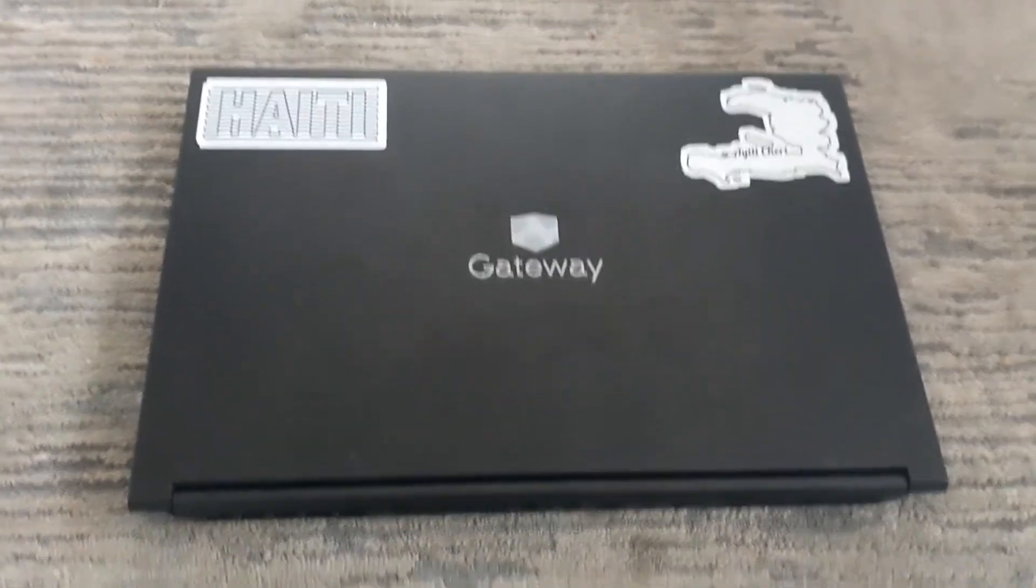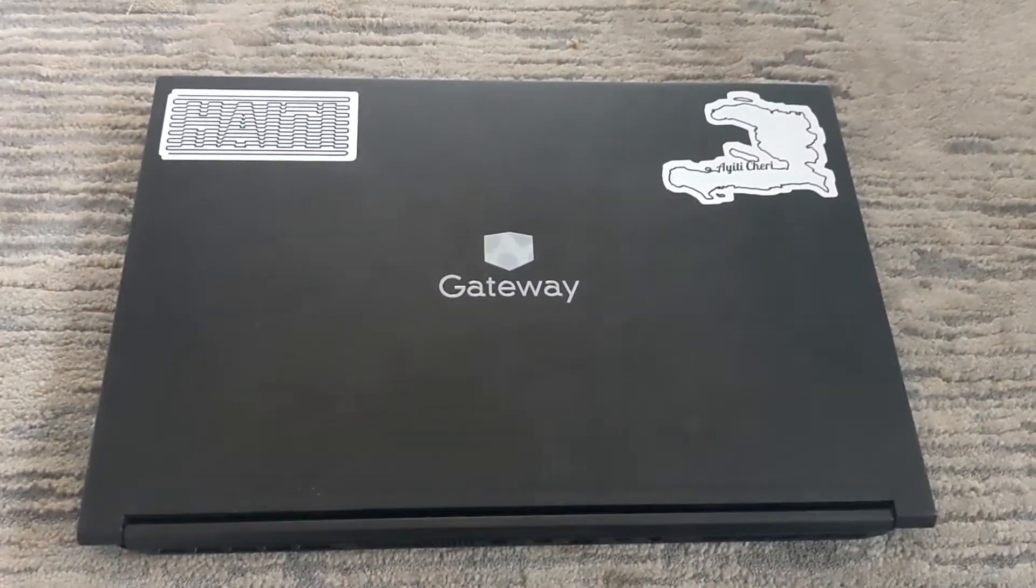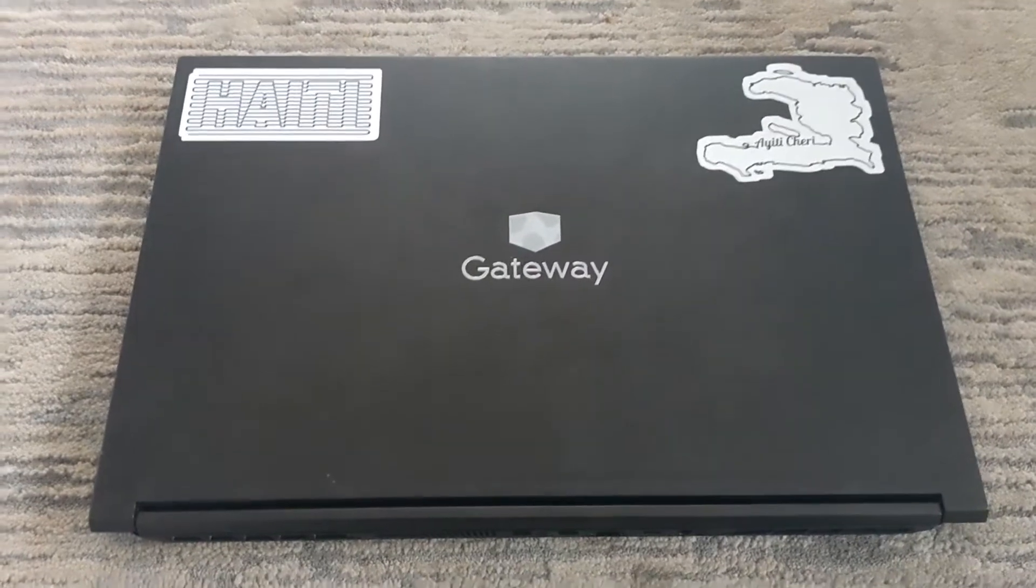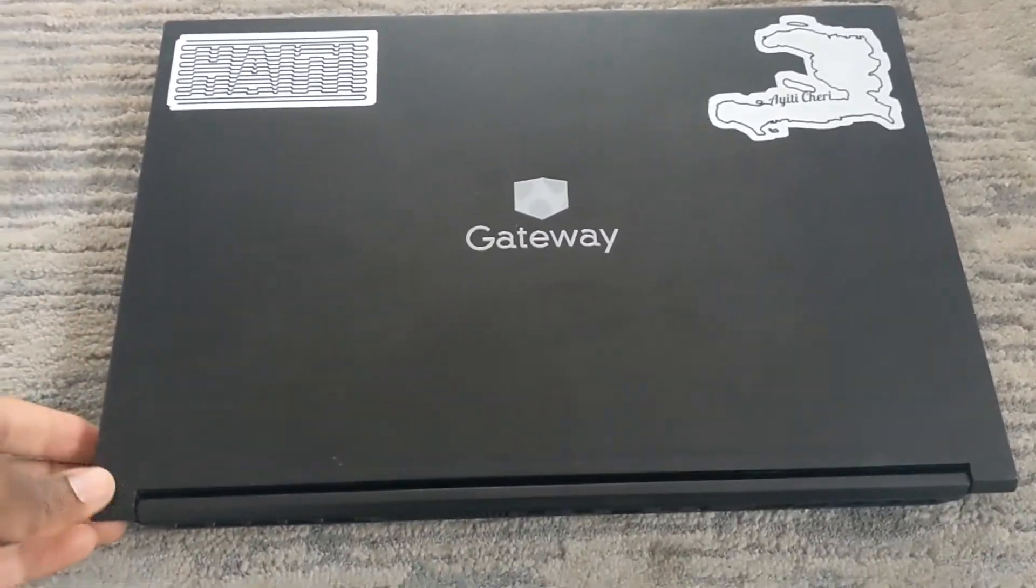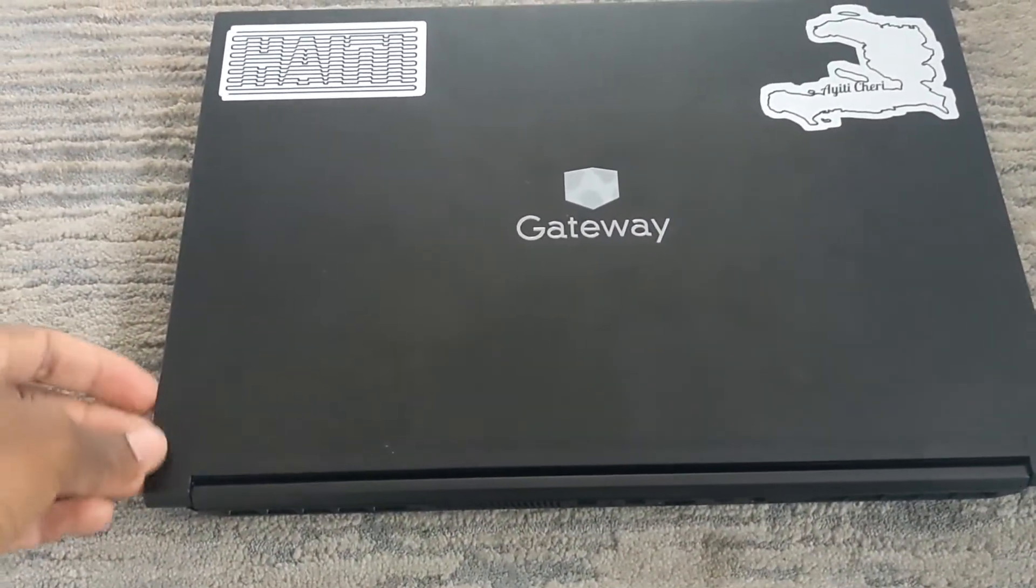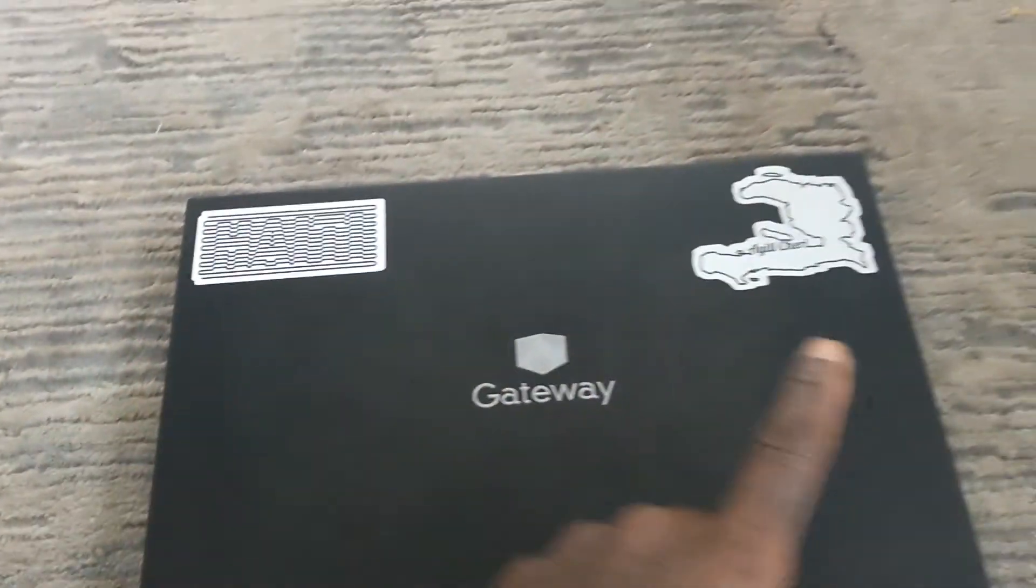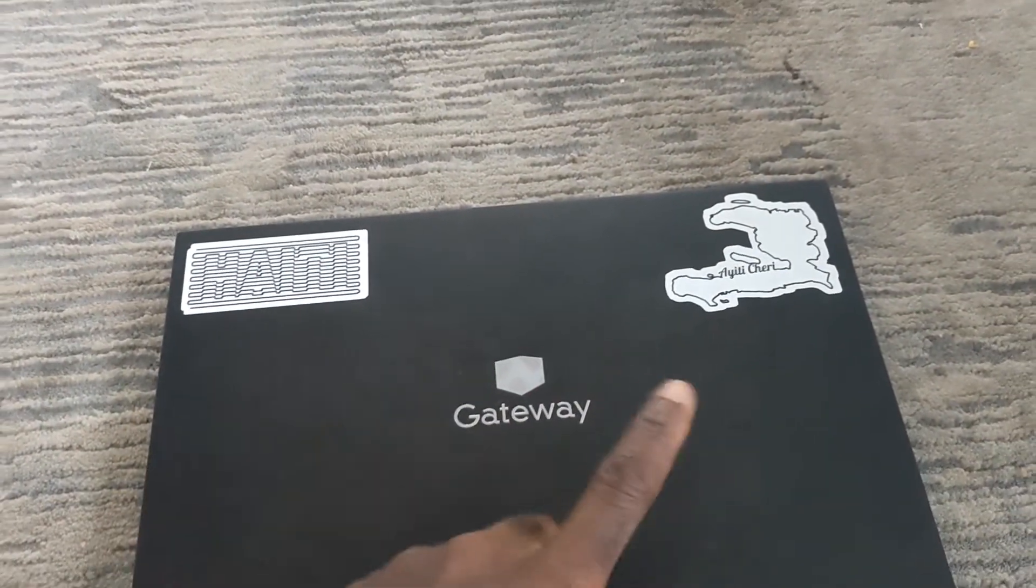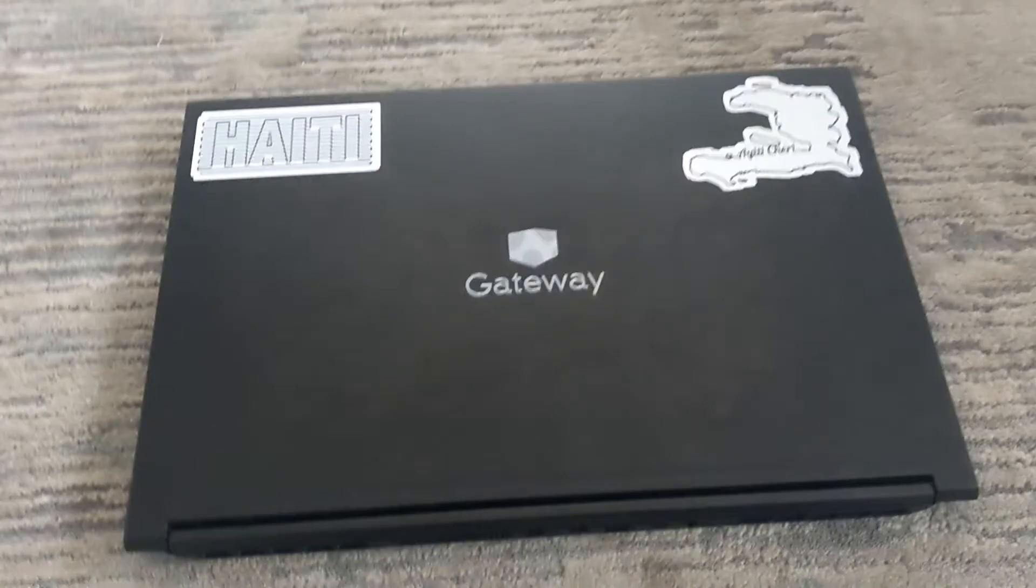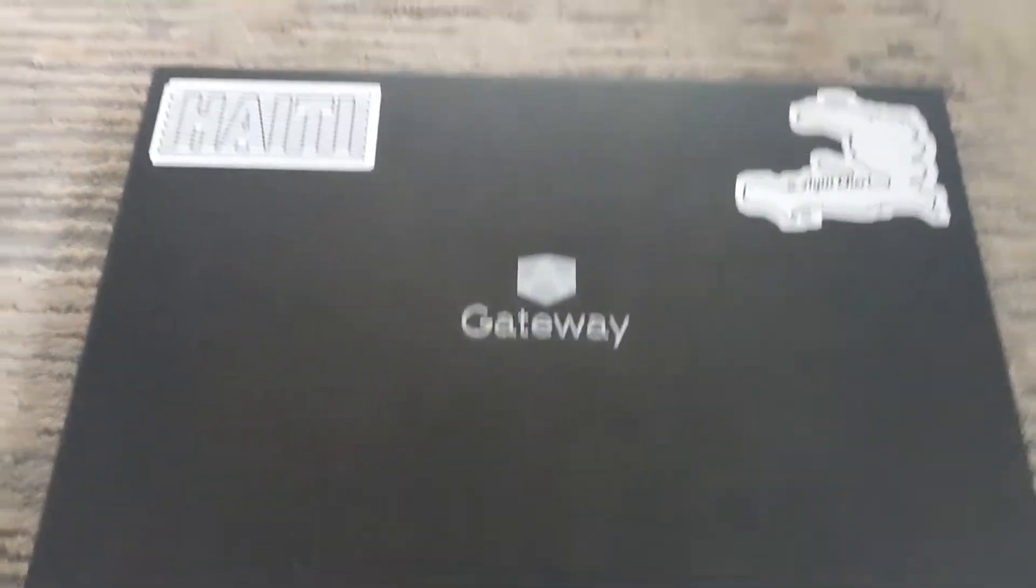Welcome to my channel. This will be a quick review of the Gateway Creator Series laptop. I got it a couple months back and I am really enjoying it. If you're interested in getting some of those stickers and some more designs, I will leave a link in the description below.